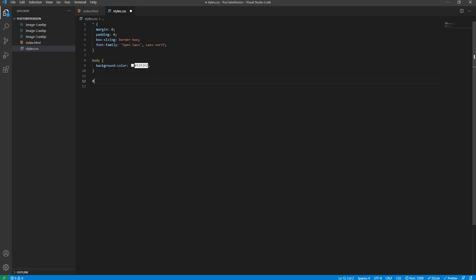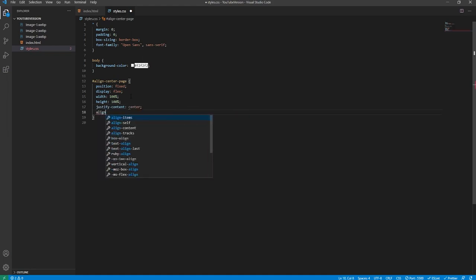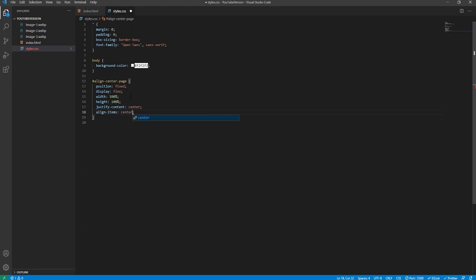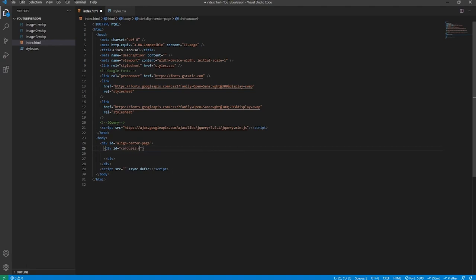We'll target the align-center-page ID. Its position will be fixed so it stays in place regardless of scroll position. Display will be flex, width 100%, height 100% of the document, justify-content center, and align-items center. Back in the markup, inside the align-center-page div, we'll create the main carousel div with ID carousel-main. Inside that, we'll create three sections representing the three columns. Each gets its own unique ID — carousel-col-1, and so on.